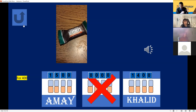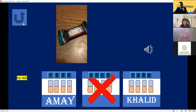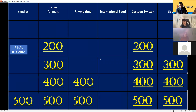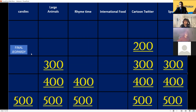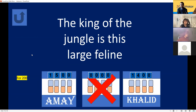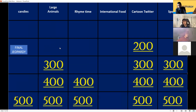The math breakdown: 37 plus 8 is 45, and 45 divided by 5 is 9. Large Animals for 200: the king of the jungle is this feline — who's the king of the jungle? Lion! 200 points — this game is close!